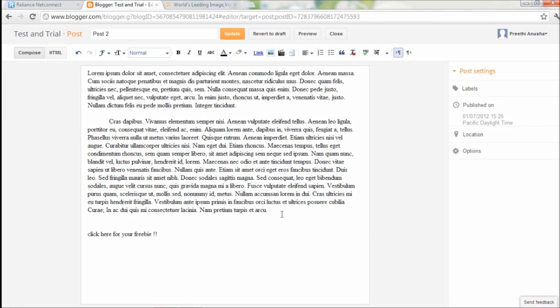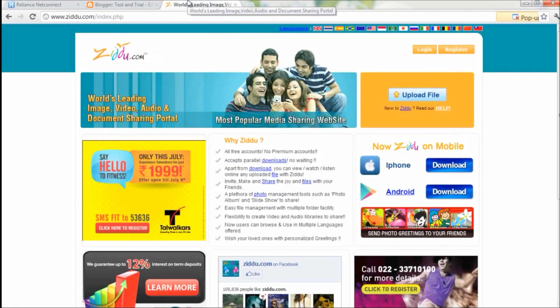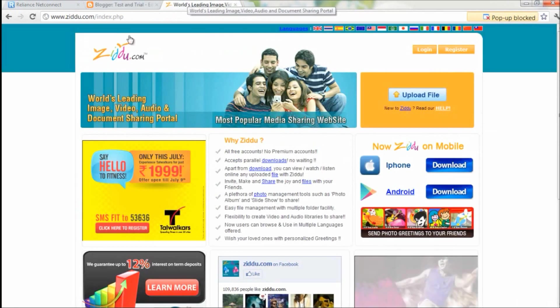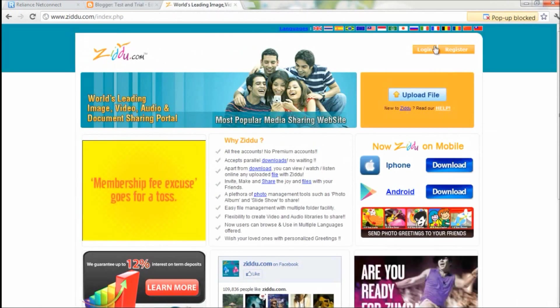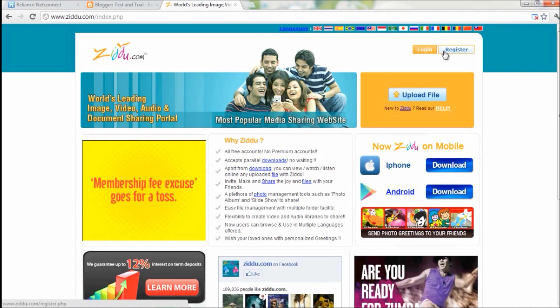So the text is ready - "click here for your freebie." All we need is a link having the freebie, so let's log in to the host website, that is zidu.com. Register and login.